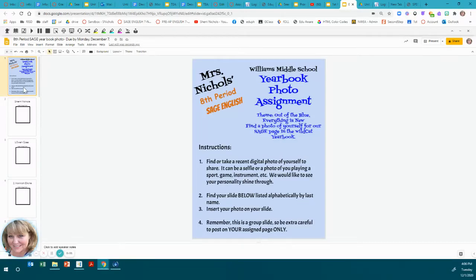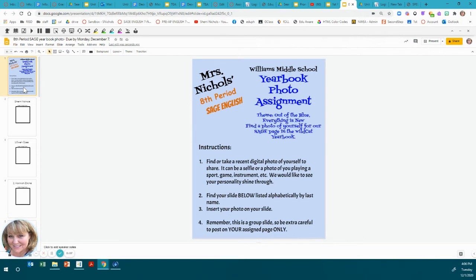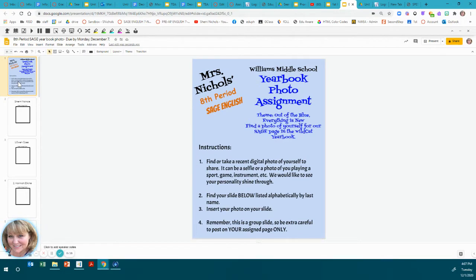This assignment is for adding your yearbook photo for the Williams Middle School yearbook. This is just for our Sage students because the Sage students have a yearbook page.